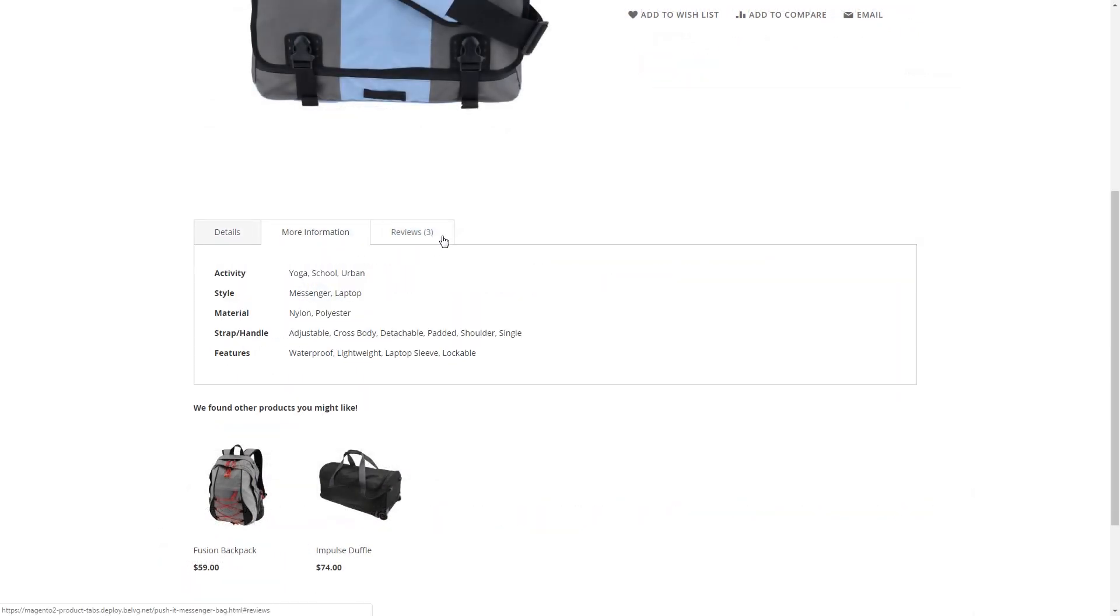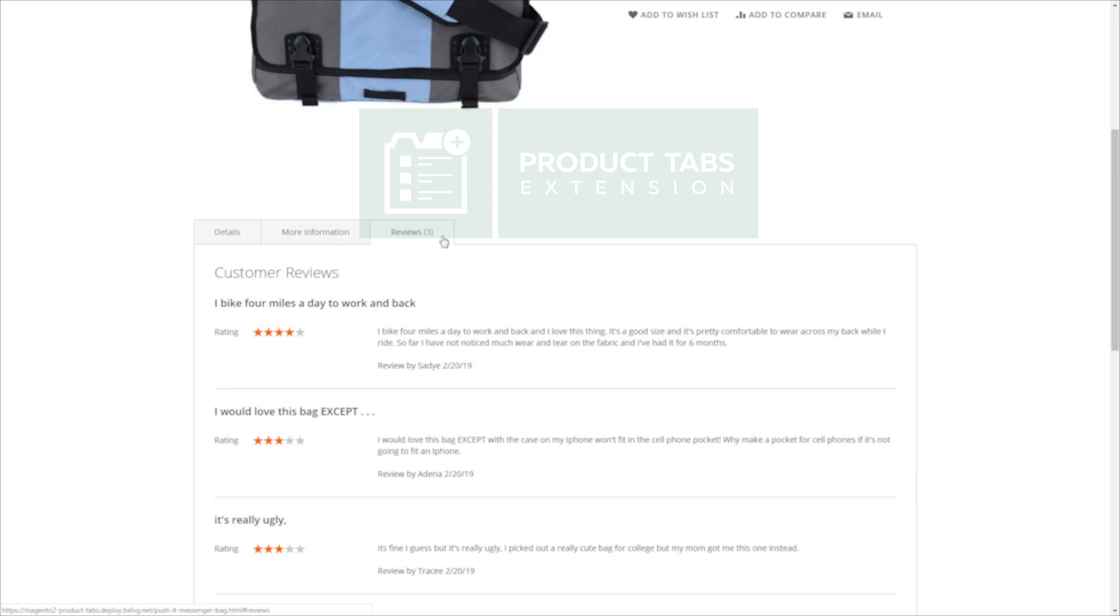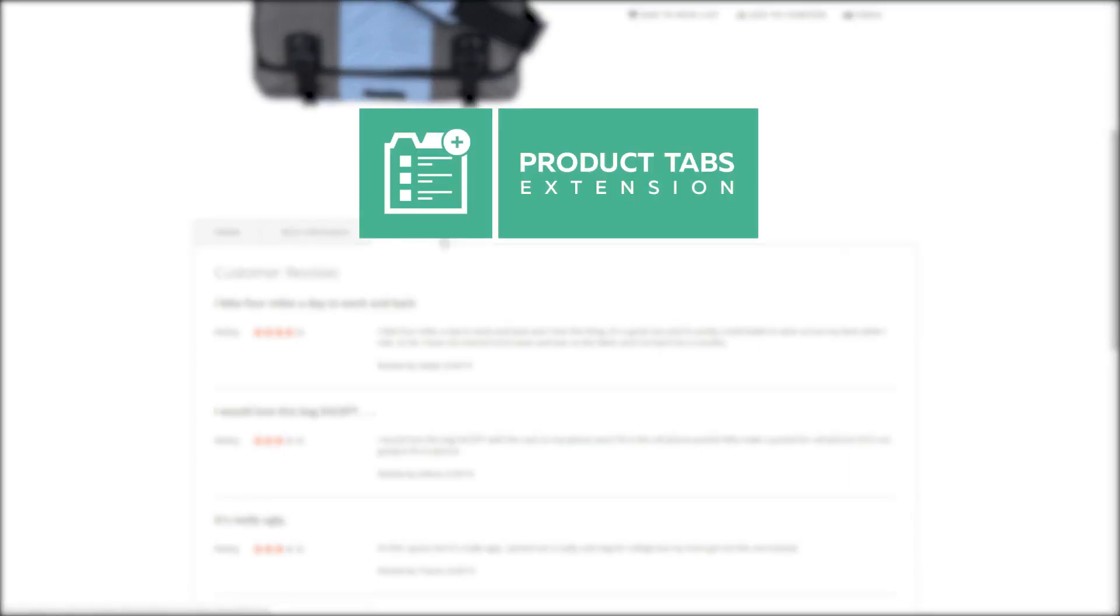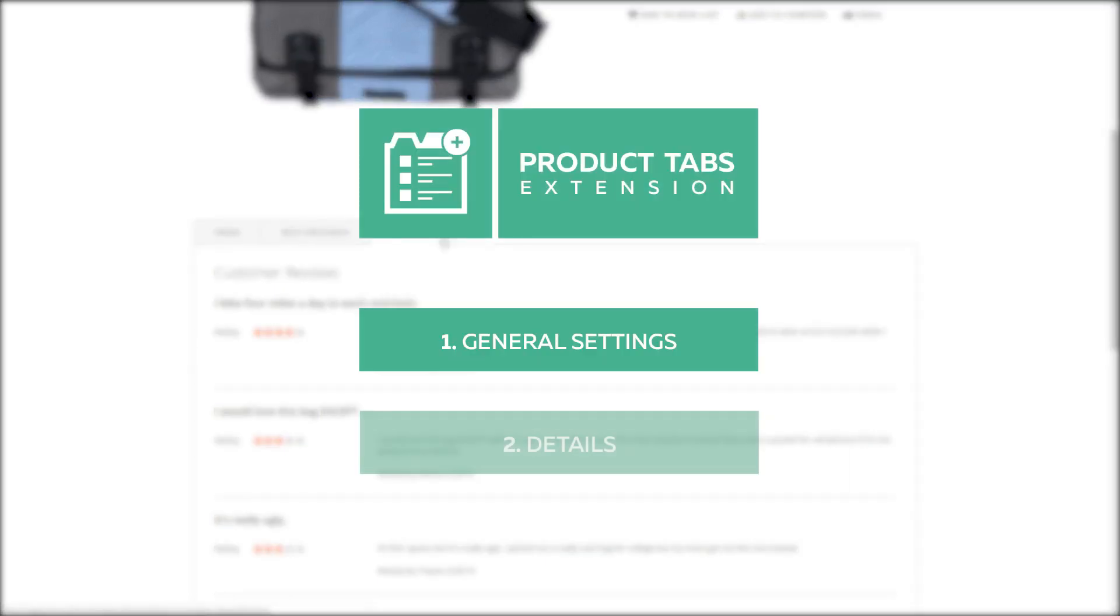The product's tab extension is configured in two steps. First, adjust the general settings of the module, then fine-tune the details more precisely.